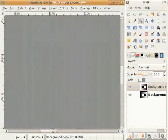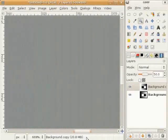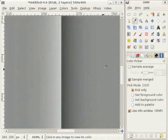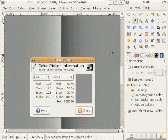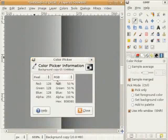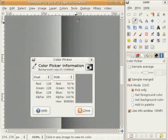आओ पहले एक interesting trick वेखिए। मैं color picker select कर दी हां ते असी वेख सकते हां कि इत्थे 128, 128, 128 है - Red, Green ते Blue 50% gray यानी medium gray है। ते इत्थे 127, 127, 127 है ते ए ਵੀ 50% gray है।